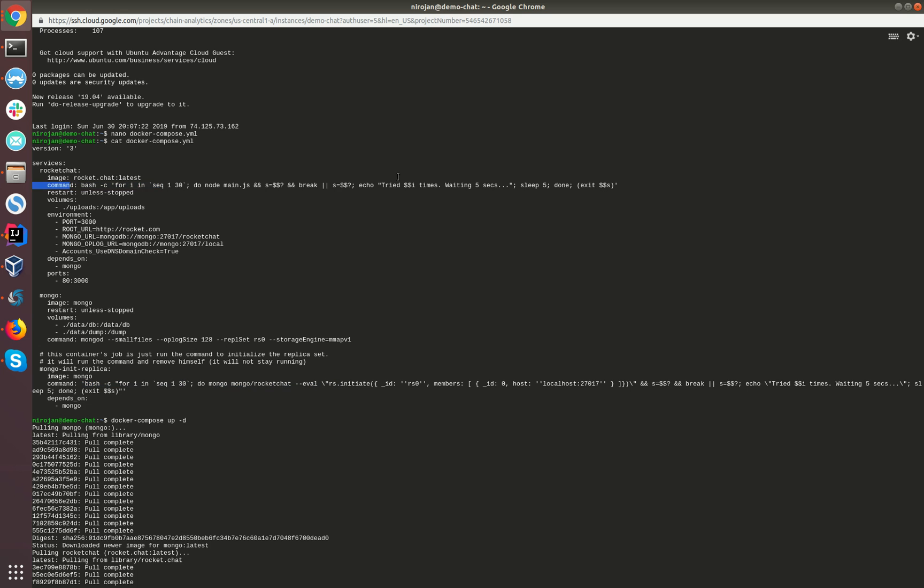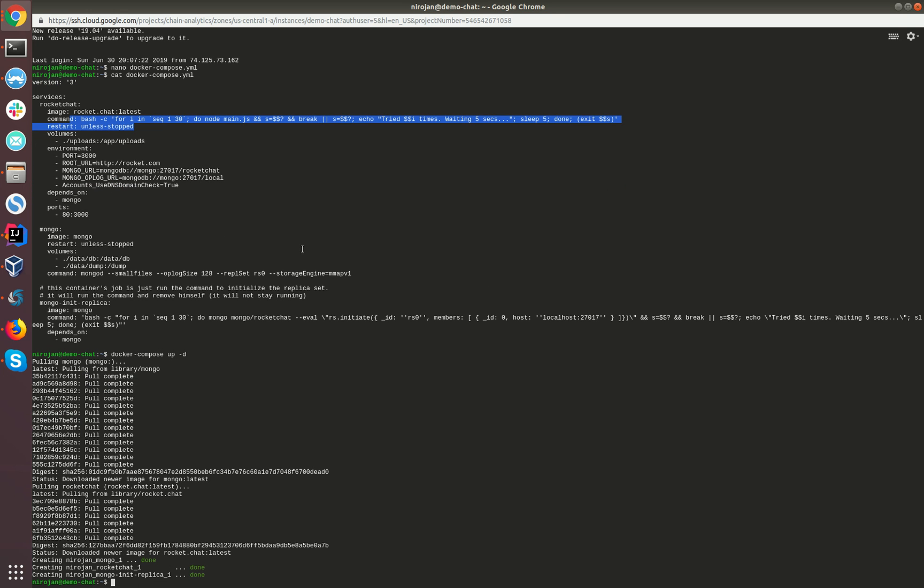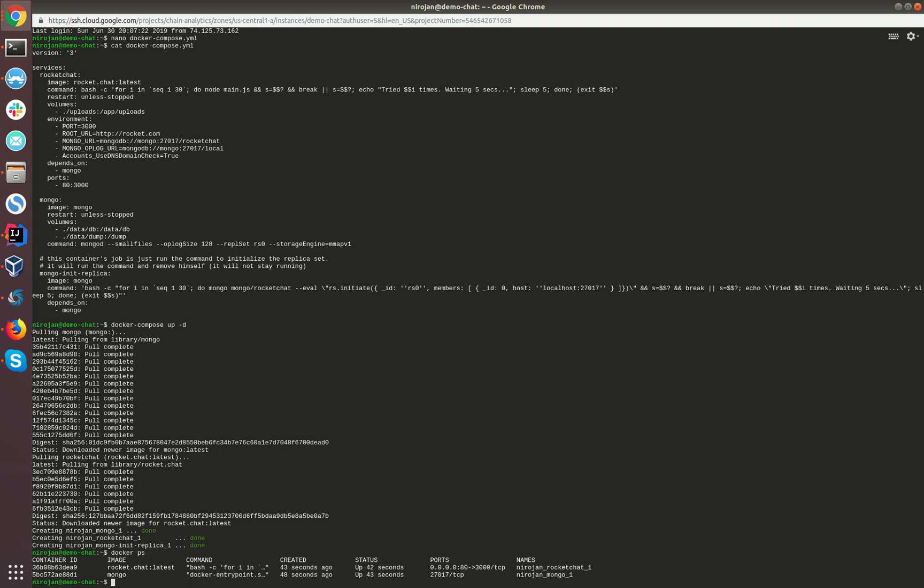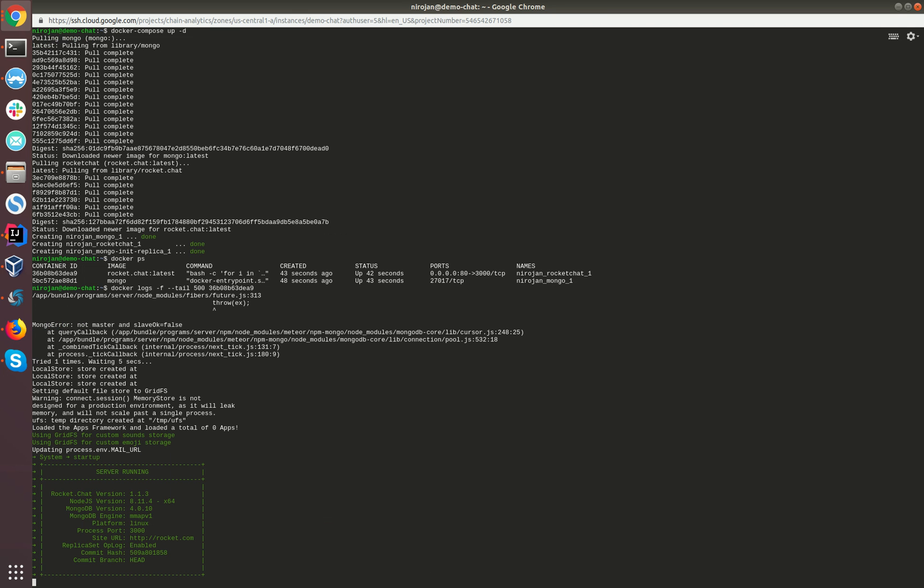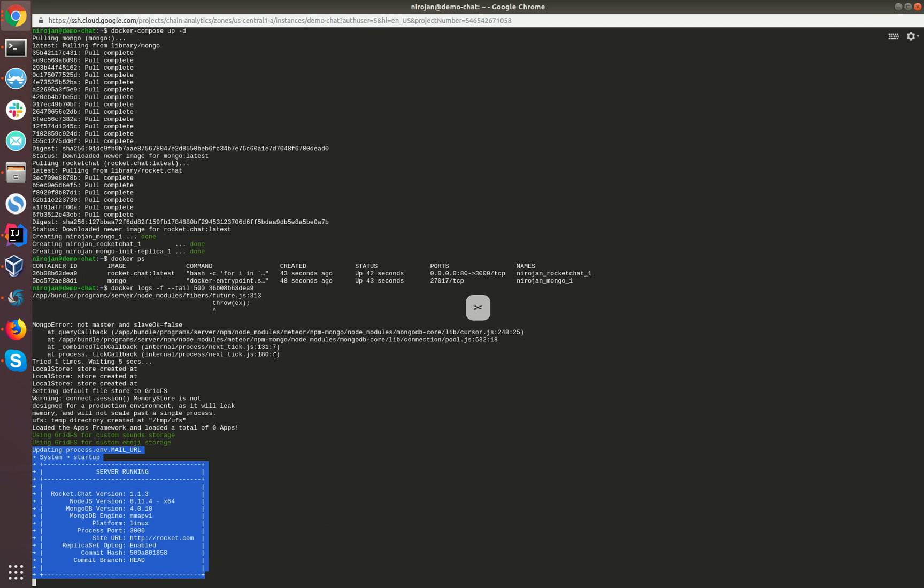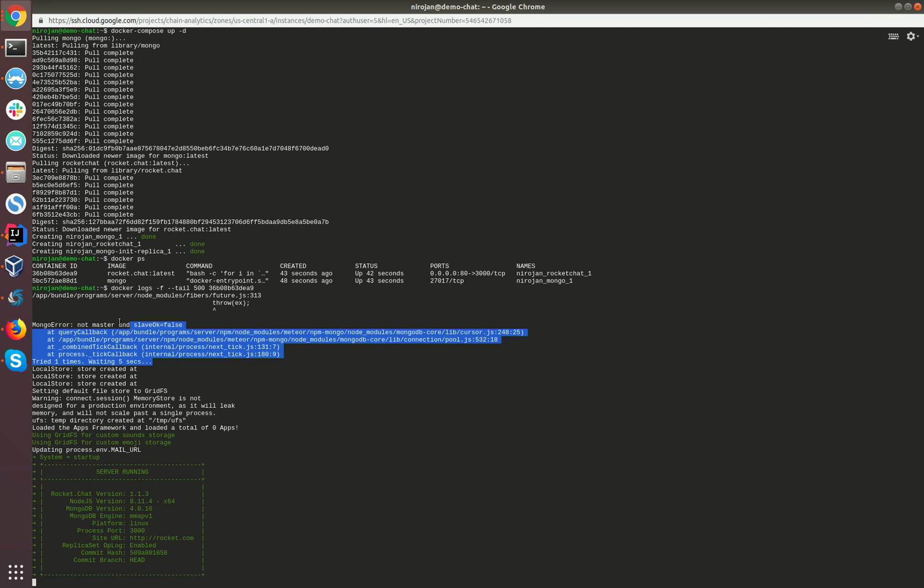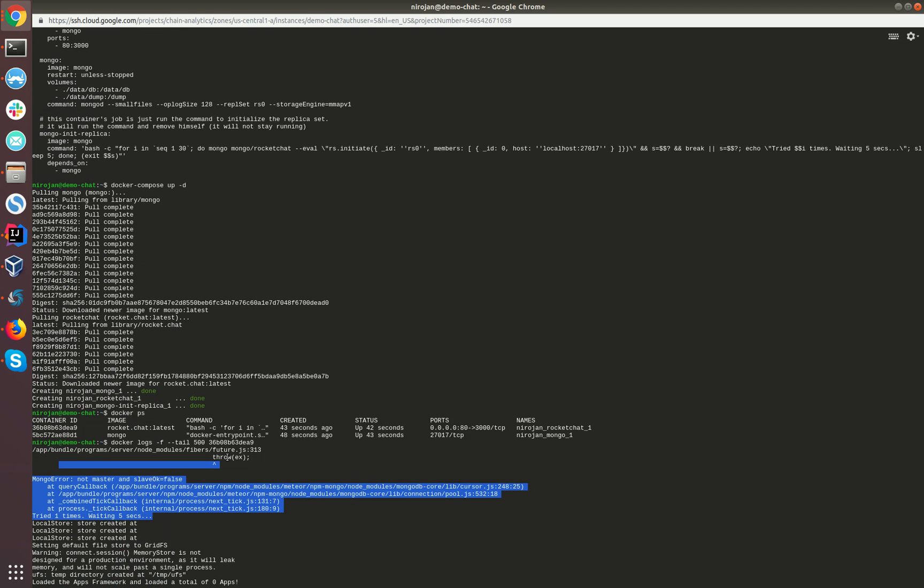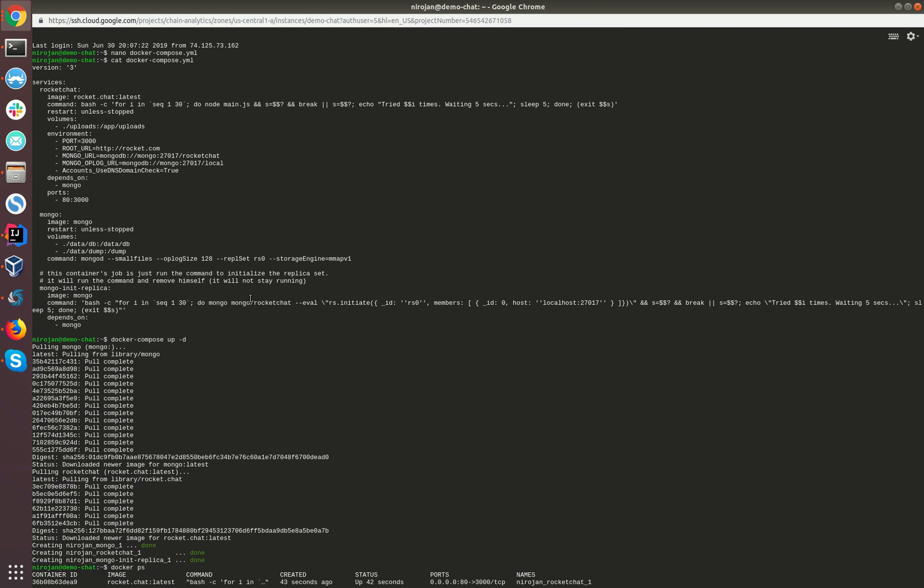Now everything is up and running. Let's see whether the containers are running. Yes, the two are running. Let's check the status of Rocket Chat. What I'm doing here is I'm copying the container ID and pasting it over here. Yes, now we can see the Rocket Chat is actually running. You can also view some of the errors here.